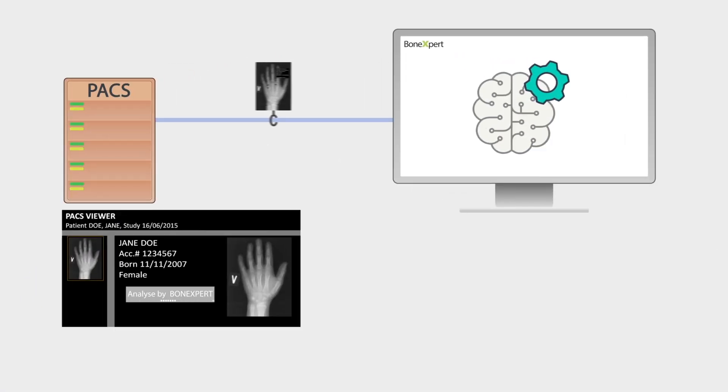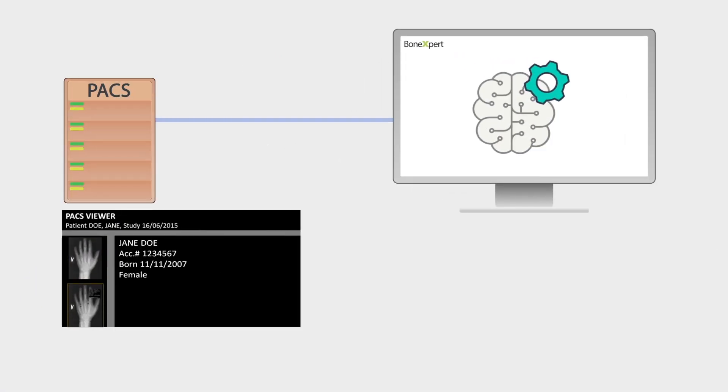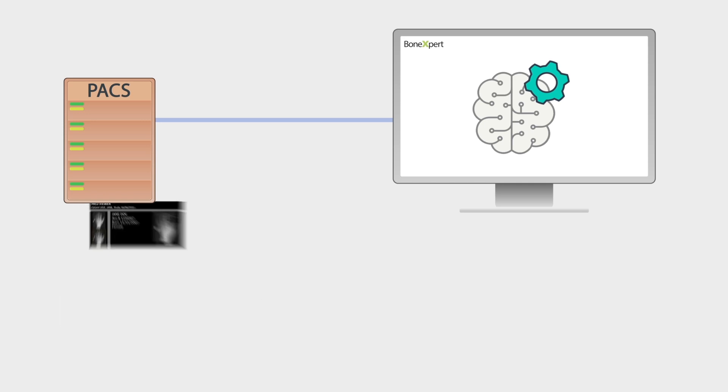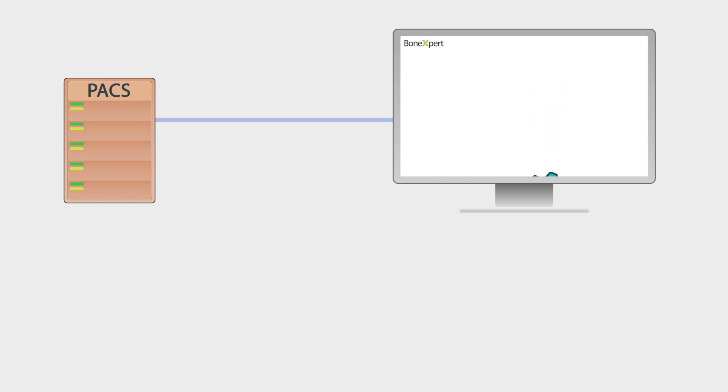BoneXpert returns an annotated image to PACS, which automatically stores it in the same study next to the original image.